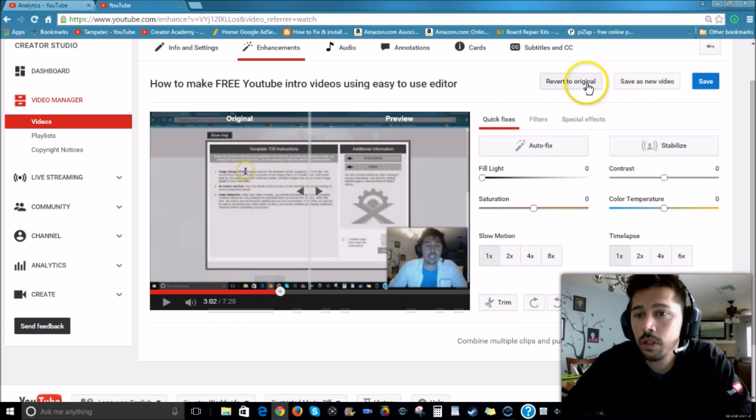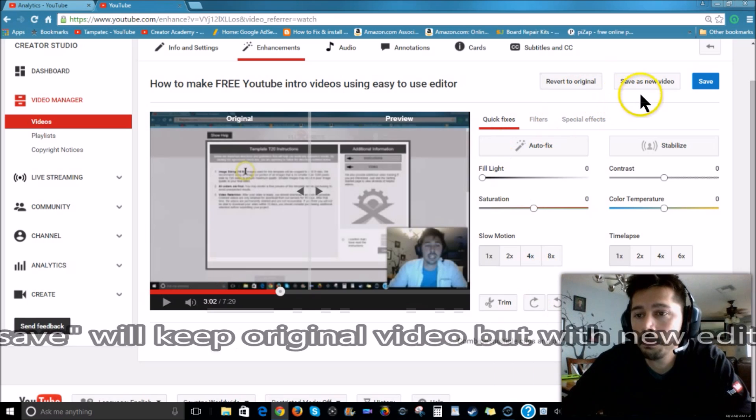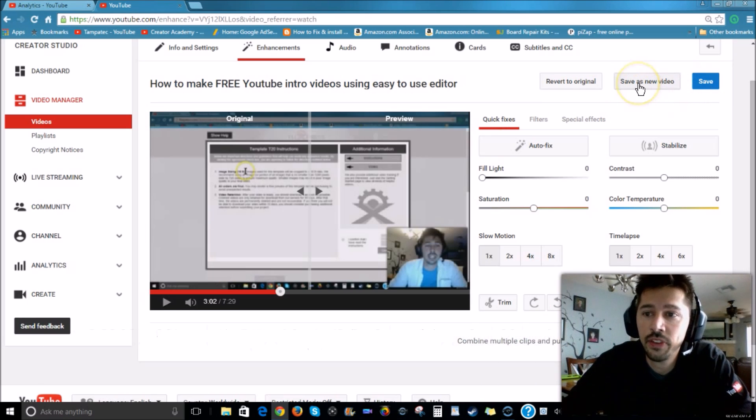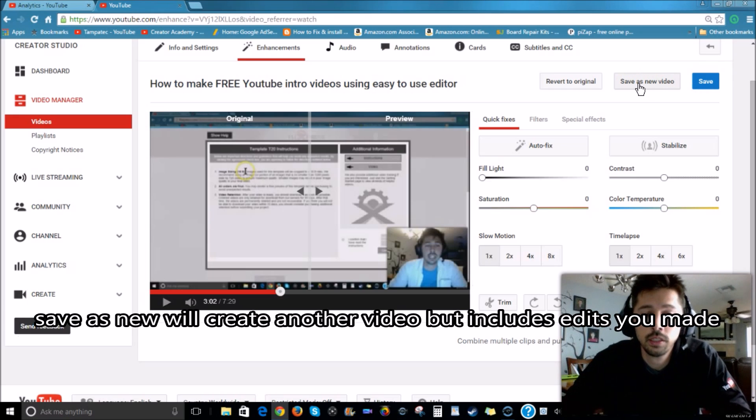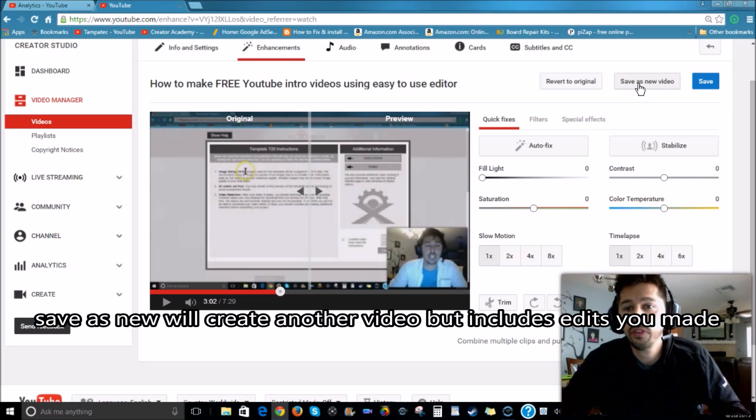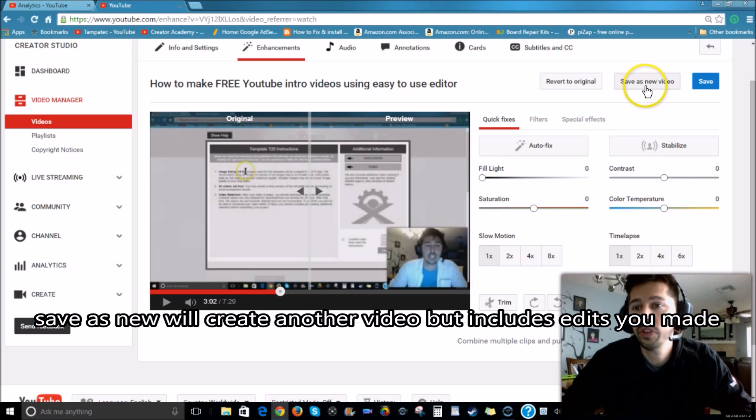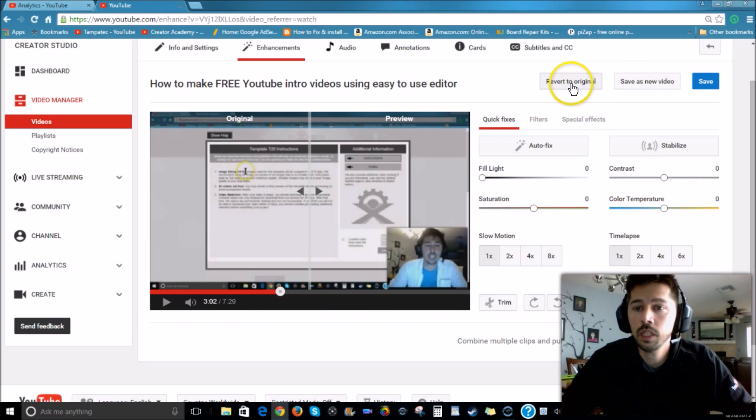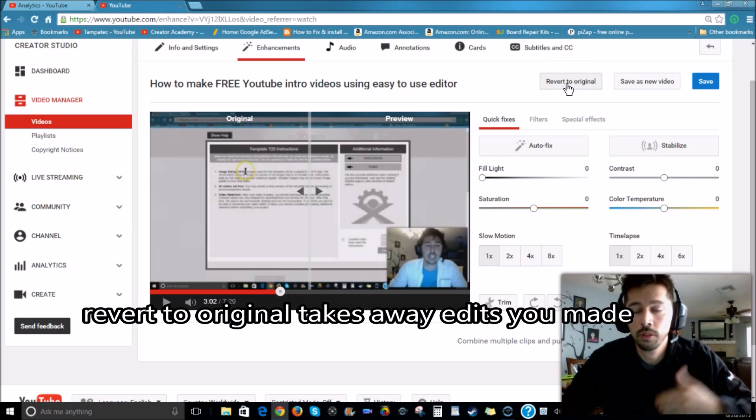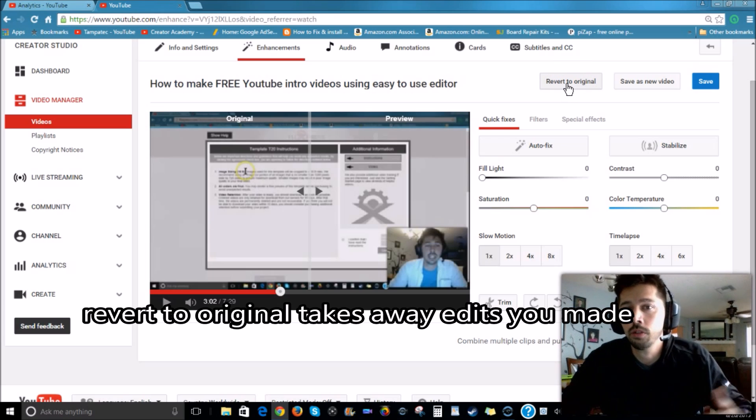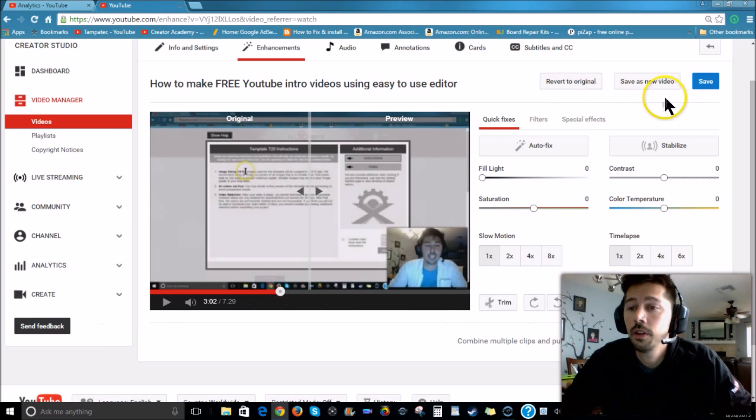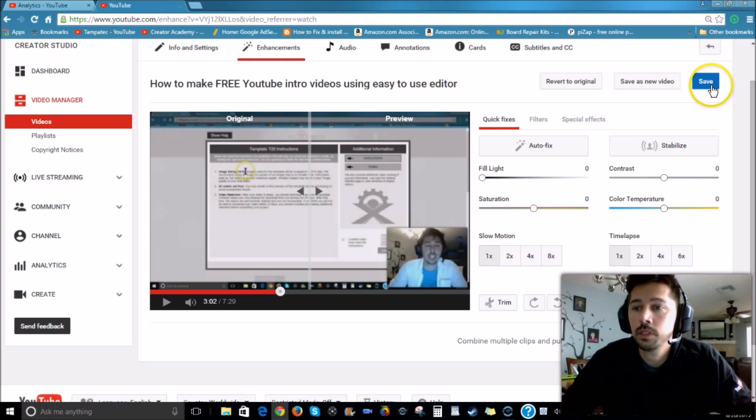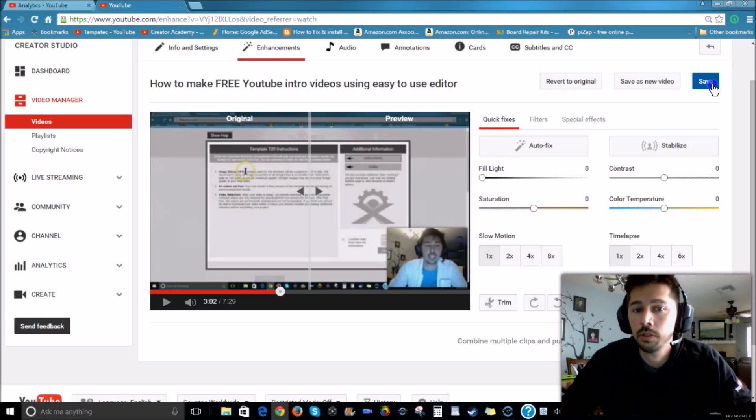Now you can click on Save, or you can click Save As New, but it'll keep your original file, the original video I believe, and you'll create a new video. Also right here, Revert As Original, it's like a back button or undo button. Or you can just click on Back to Watch and it won't save it. So let's go ahead and save it so I can see my changes.